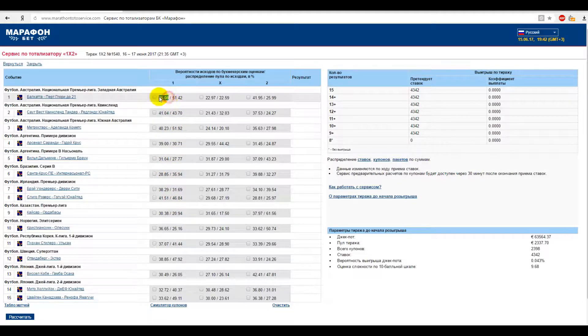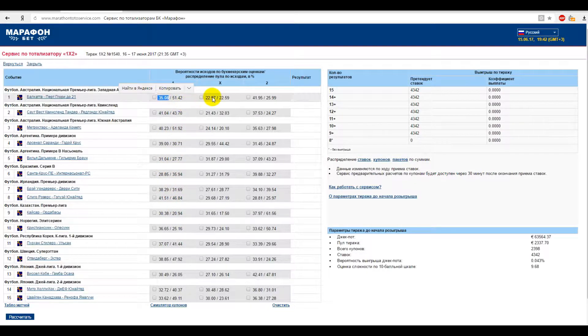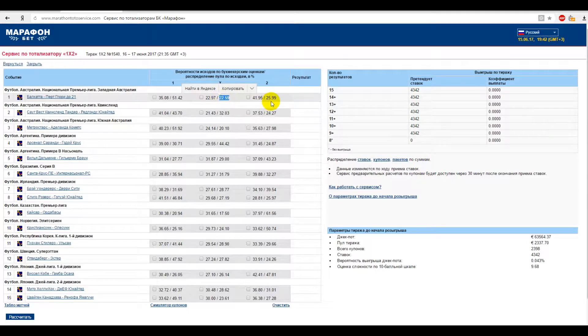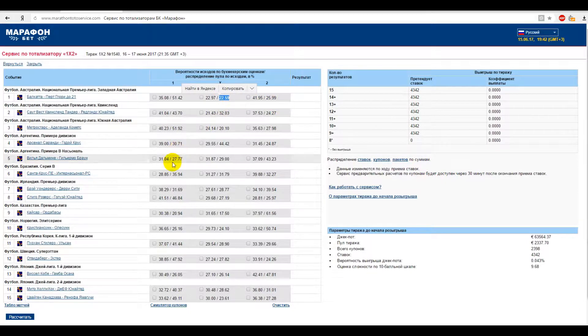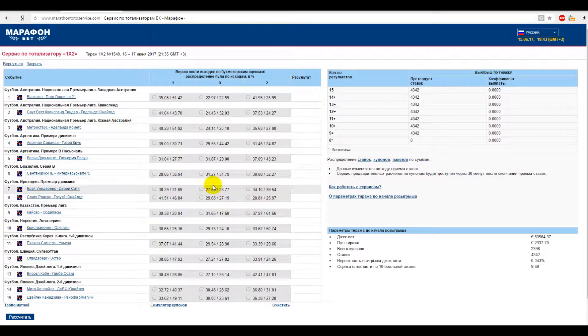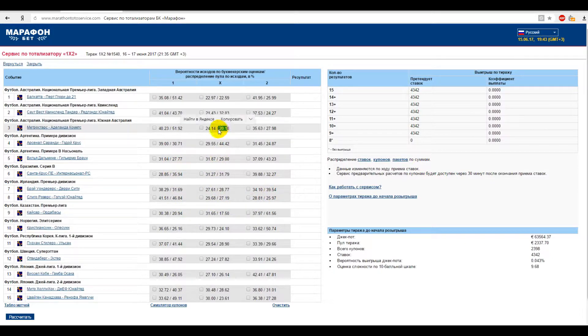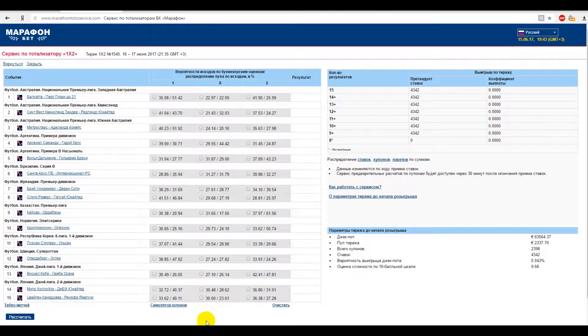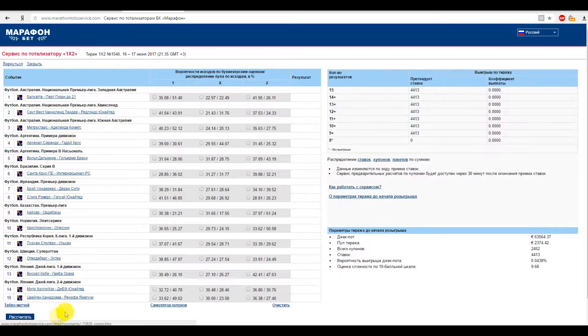The first number is the odds for this outcome in the bookmaker's opinion. The second number shows how many bets were placed on the outcome by other TOTO players. The most attractive outcomes are those that have a lot of chances but with only a few bets placed on them. It was underestimated, meaning unclear odds.